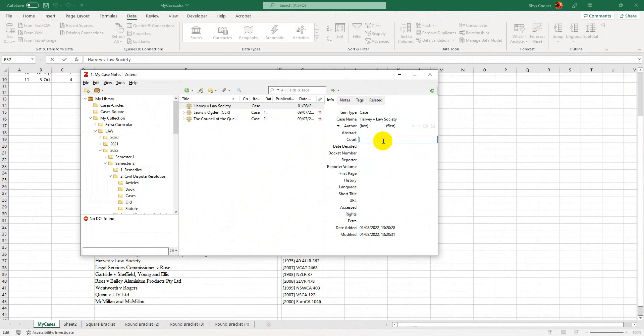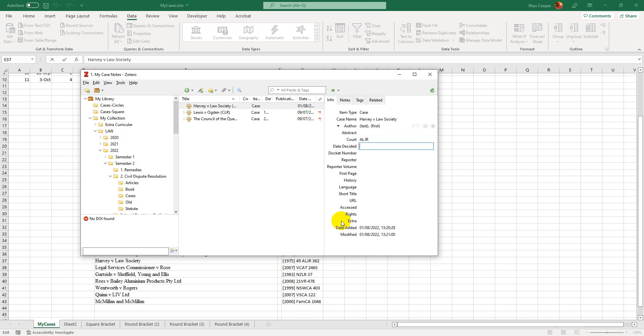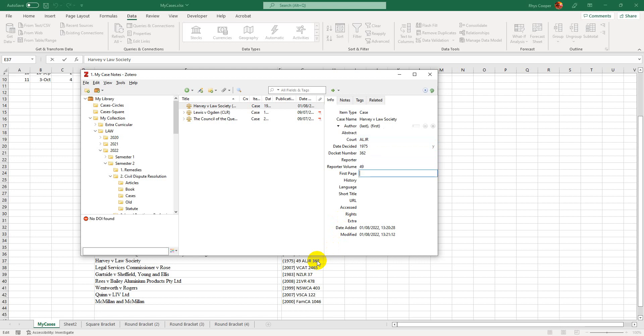So that is the court, also includes the publisher. And then we have the data cited 1975. For some reason it's always the one to the right that goes with the docket number. And then the reporter volume is the first number. And that's it.